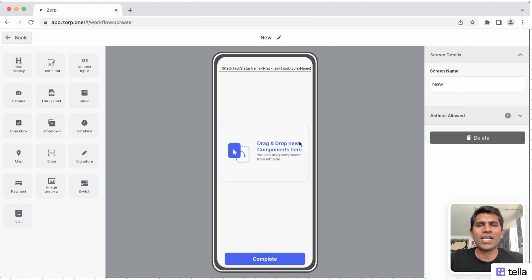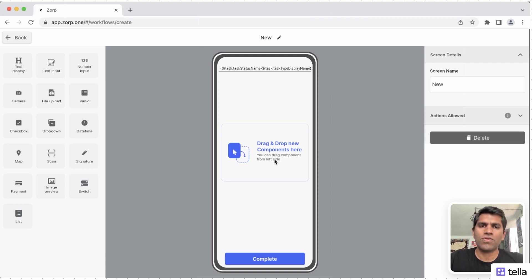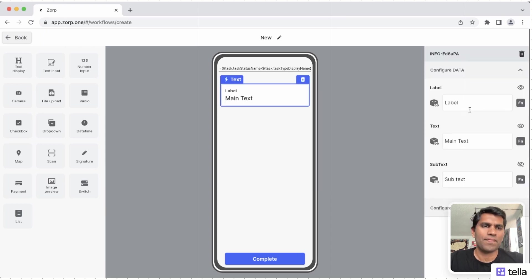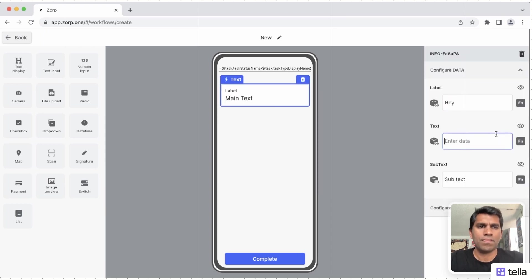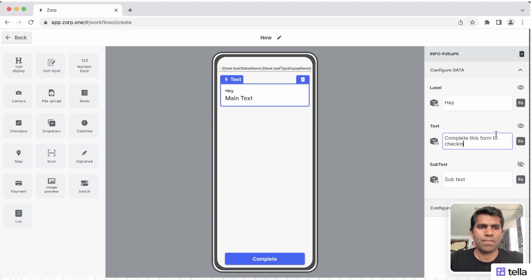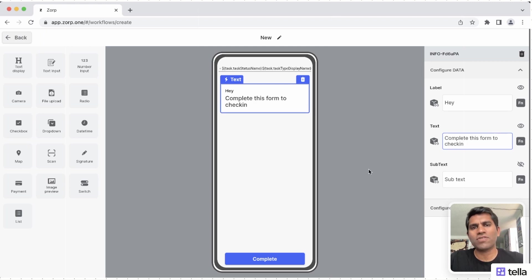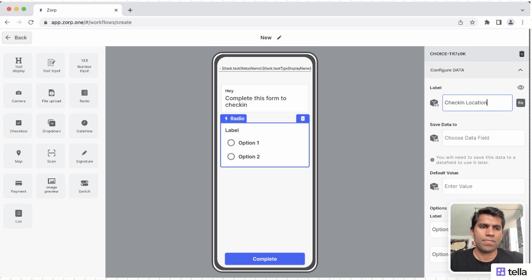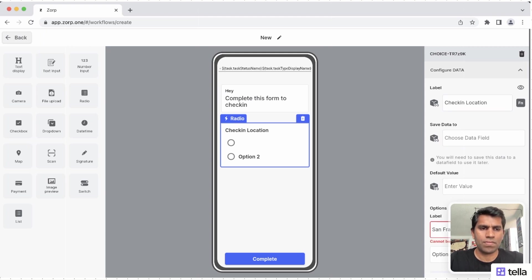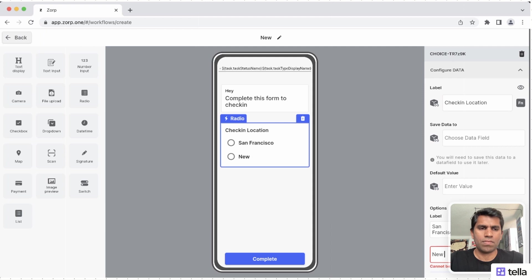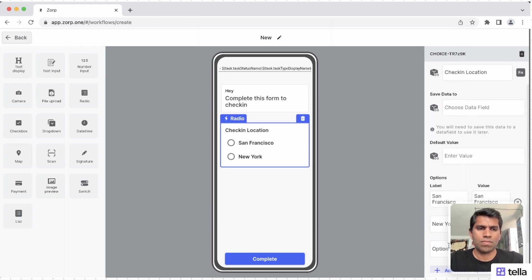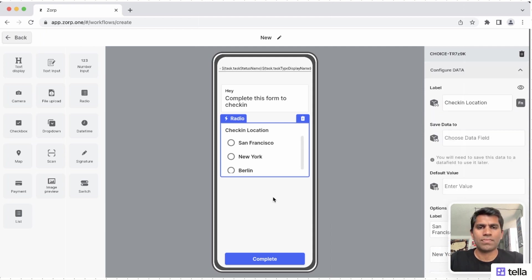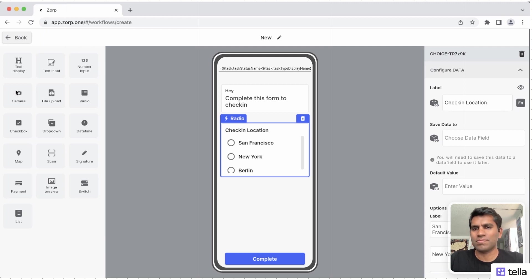You can start designing these screens using the UI components that are available on the left. We're going to drag one component to show a greeting, a radio component to collect the location of check-in, and an image component to collect the user's picture.